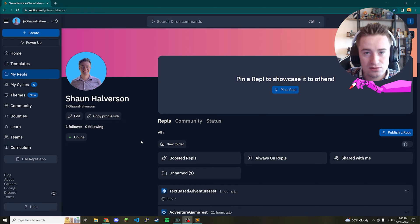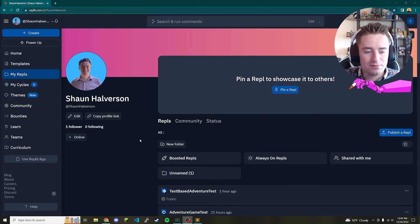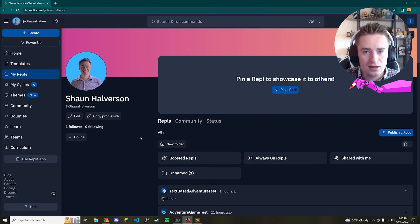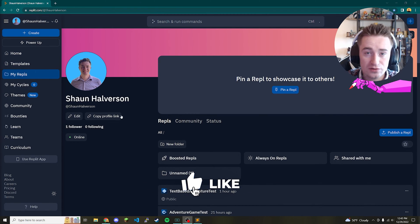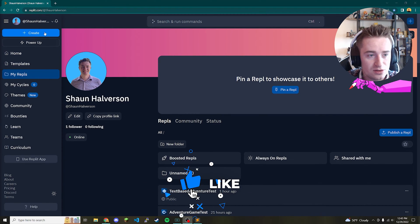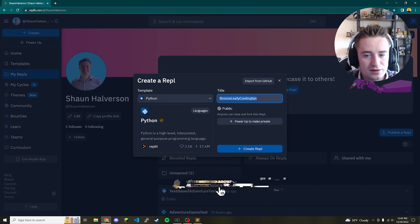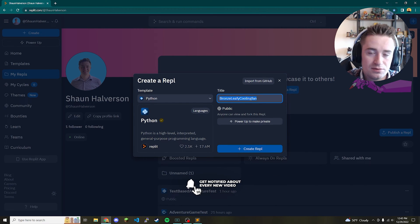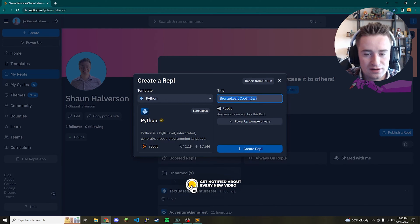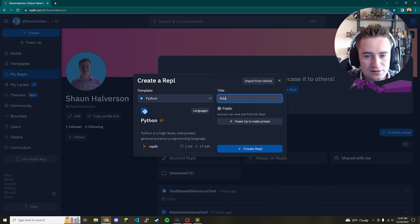I'd recommend making sure you have the story set up in your head or written down somewhere ahead of time — that way it makes it way easier to code. So the first thing we're going to do is go ahead and create a new Python project. I use Replit here, but you can use whatever Python environment you'd like. We're going to call this 'adventure game' and click create.